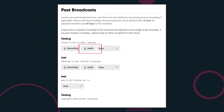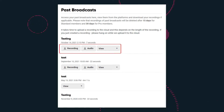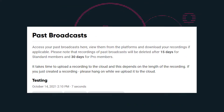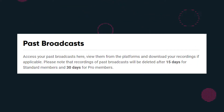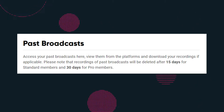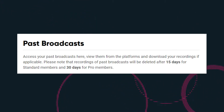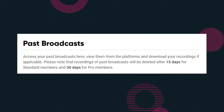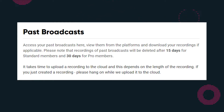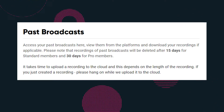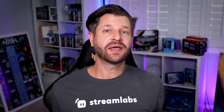We even include links to the broadcasts so that you can view them on the platforms. Please note, recordings of previous broadcasts are deleted after 15 days for standard members and 30 days for pro members. Also, please remember, if you're uploading a recording to the cloud, it takes time. This will vary depending on the length of the recording, so if you just finished making a recording, please give it a little bit of time to upload to the cloud.